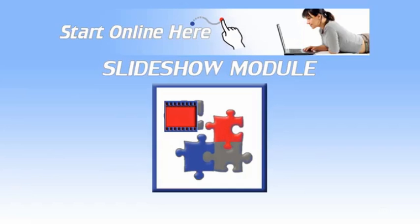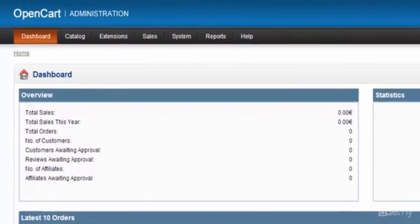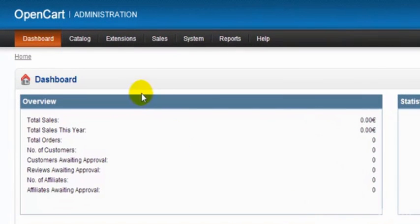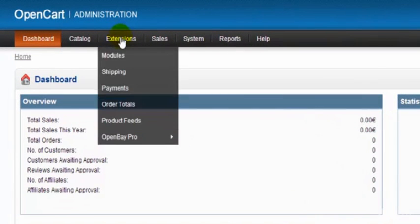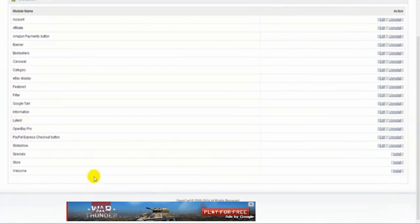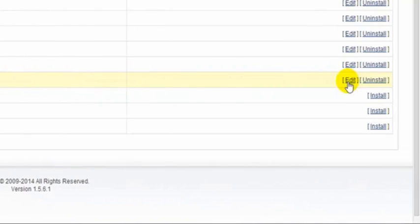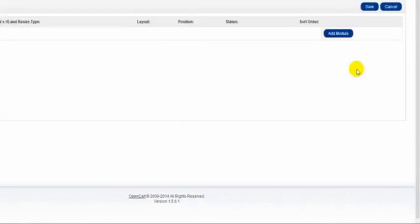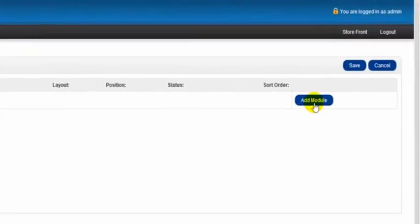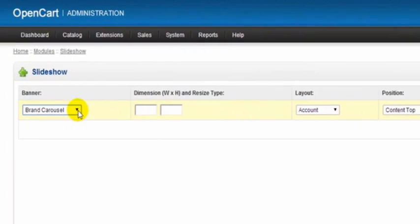In this video we're going to be setting up our slideshow module. To do this we have to go to Extensions, Modules, scroll down the page here a little bit and we come to Slideshow. Now if it's not already installed just click here to install and then click Edit. From here we click Add Module.